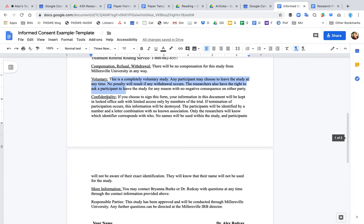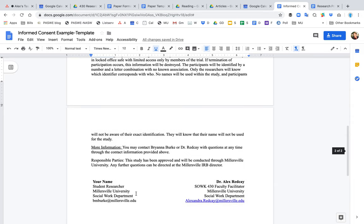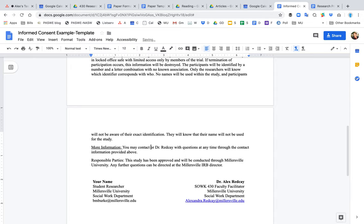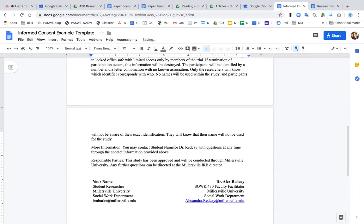We need to make a choice. Is the information confidential or anonymous? There is a difference. Know the difference and write it out. The other thing is more information. If you want more information about the study, who do you contact?